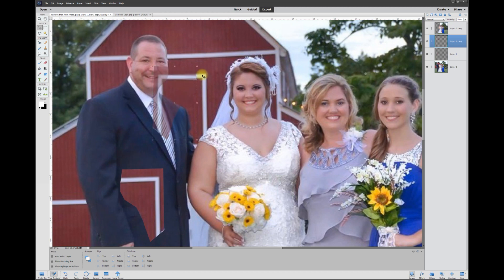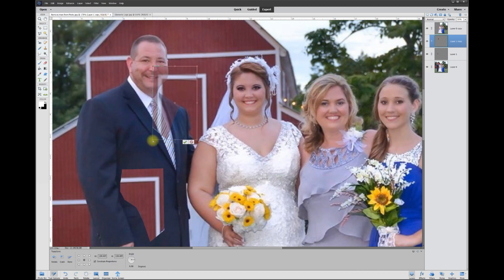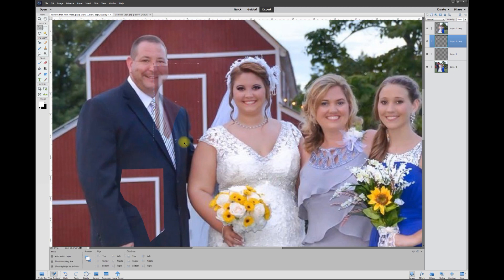Now we need to distort the whole image to fit the original, so I'll go to Image > Transform > Distort. Watch what happens when I grab each edge — I can bring them in or out to match the original. Look at that — you can't even tell this was distorted. Once I have it where I like it, I hit OK and bring the opacity back from 50 to 100. It looks just like the original window.